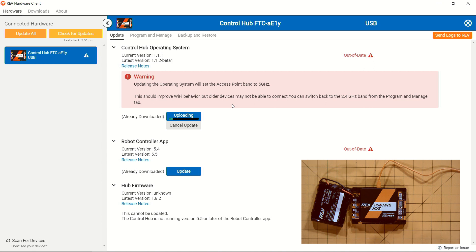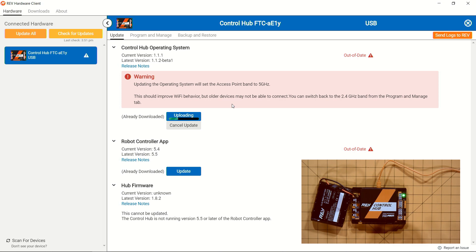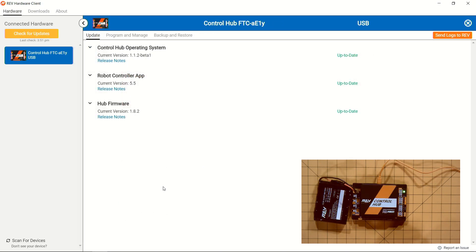When you're updating the Control Hub's operating system, this can take a couple of minutes because the file is a lot larger in size than it is for our robot controller and especially for the Hub firmware. Now that our operating system and the robot controller application are up to date, we're ready to go with this Control Hub.